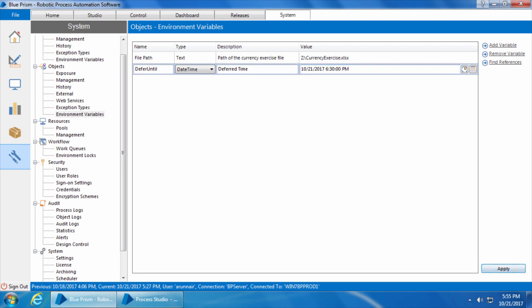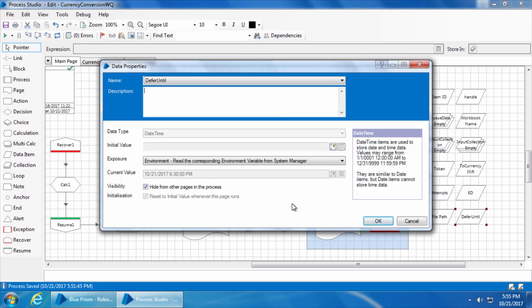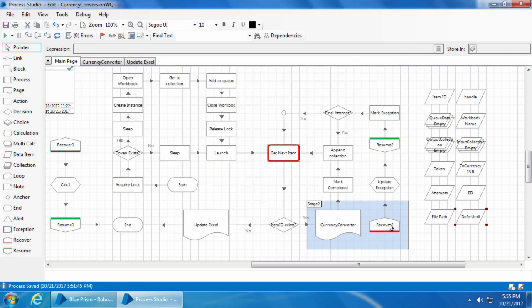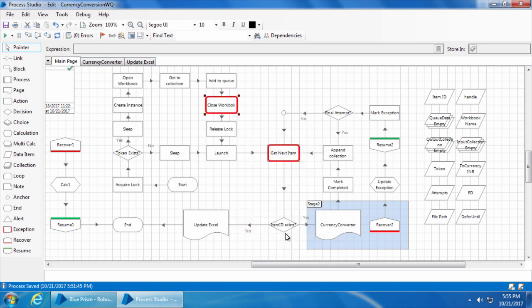Click apply. Now if we go to the process studio, click refresh, and open the defer until data item, you can see it picked up the time we set. So let's run the process and see what happens. I will set a breakpoint on the close workbook stage and click go.